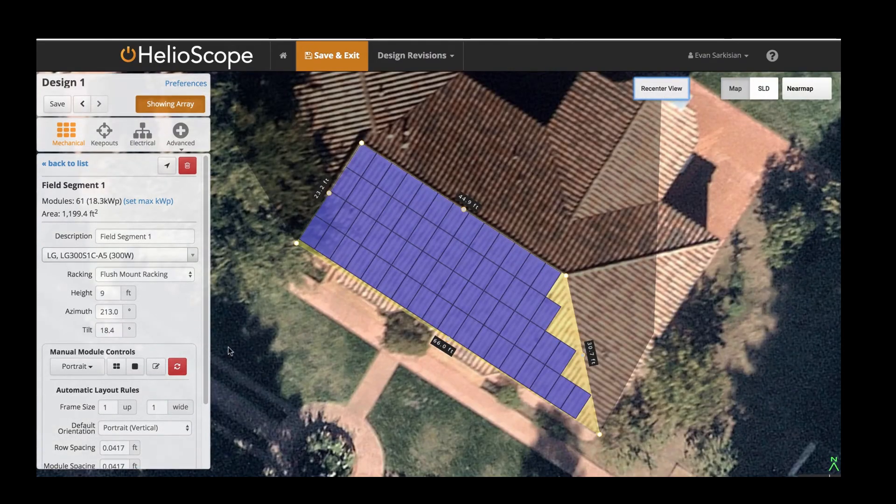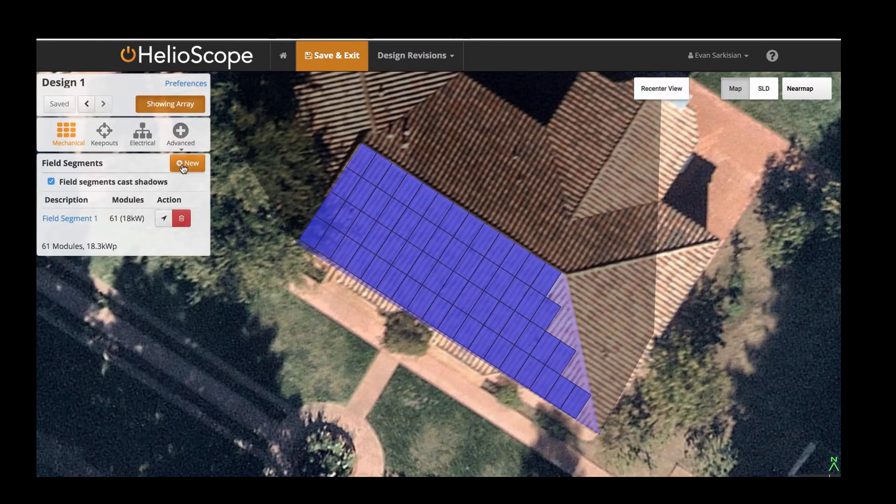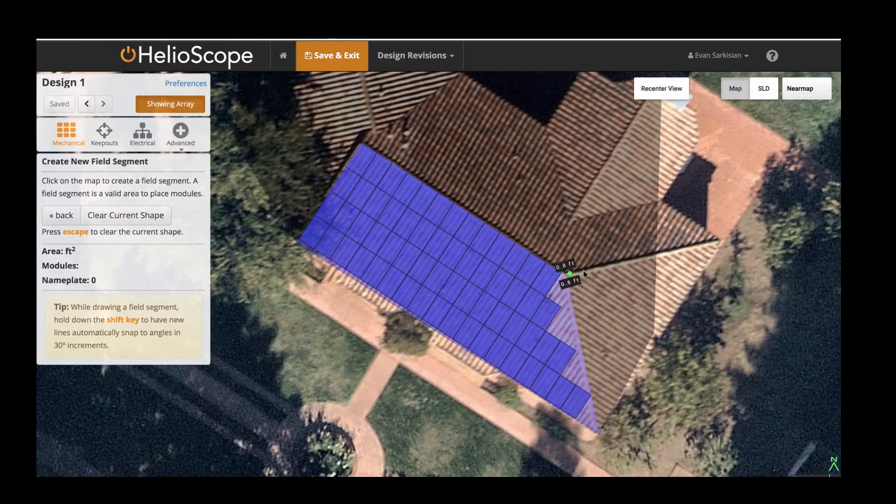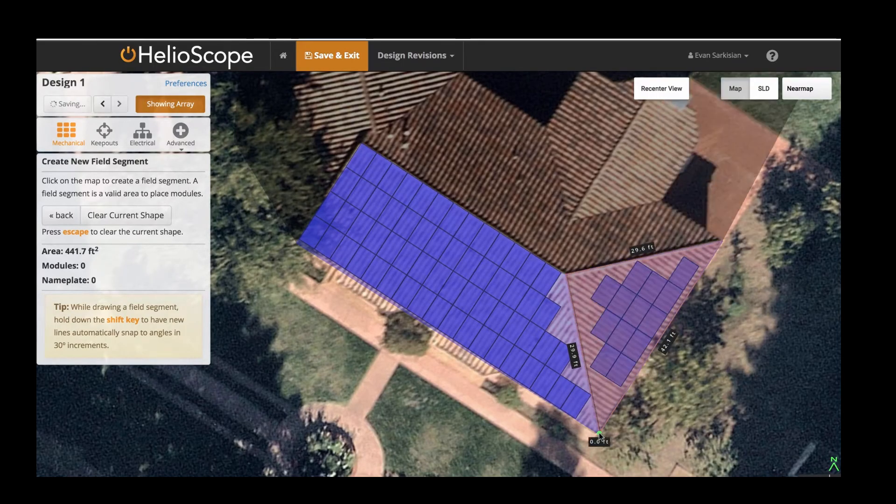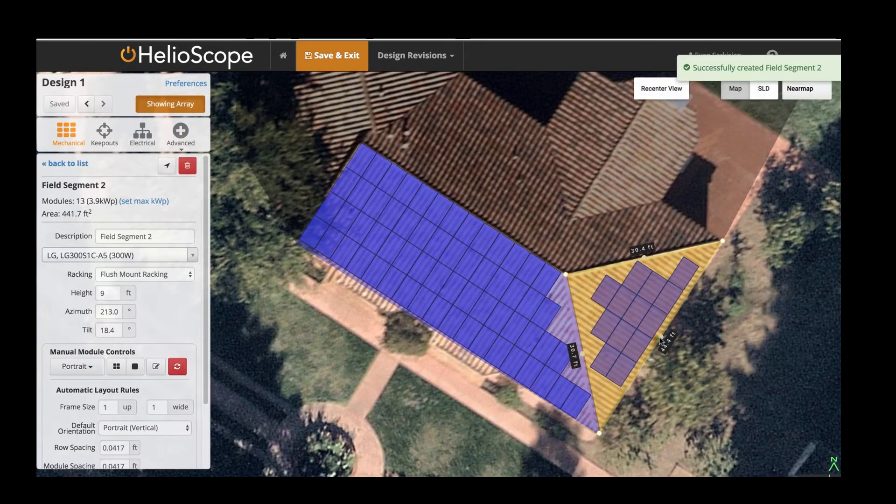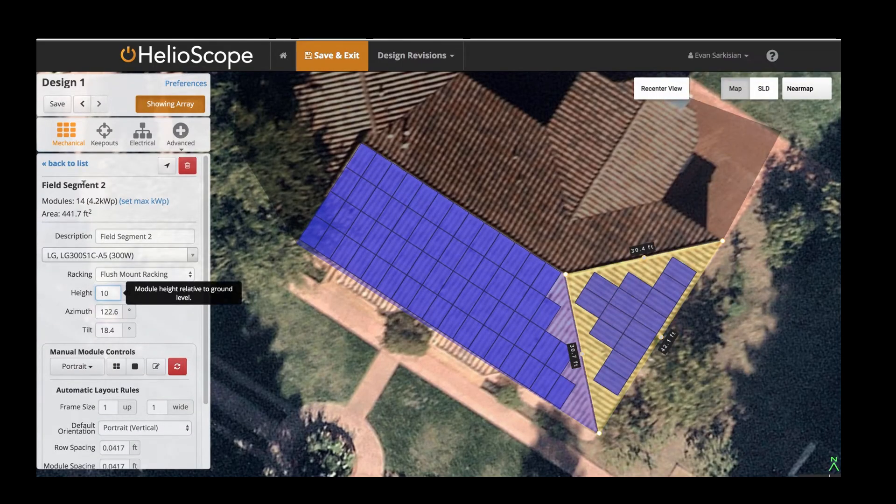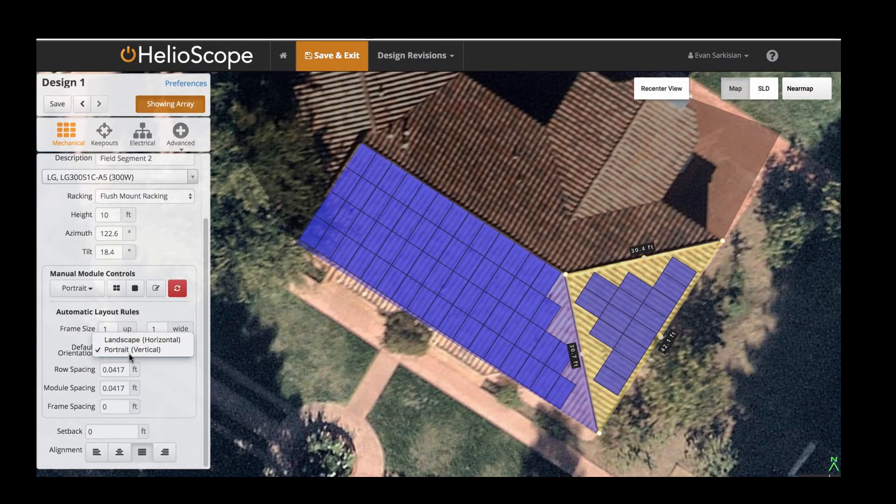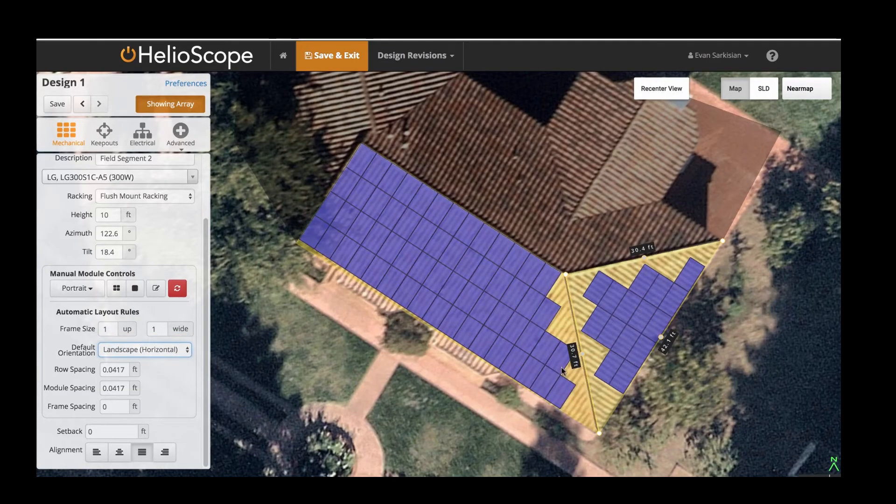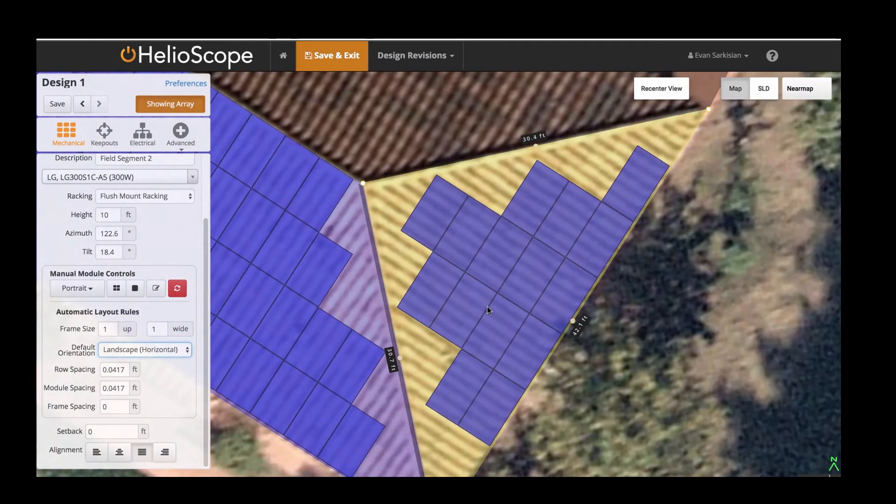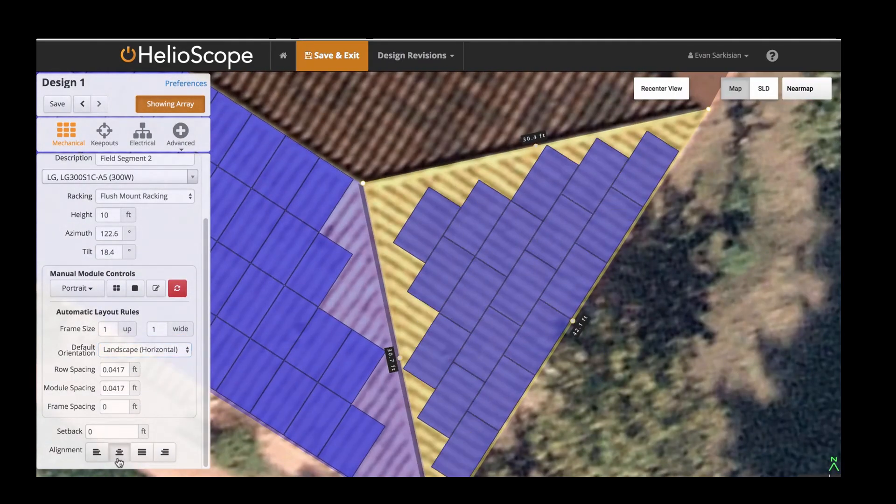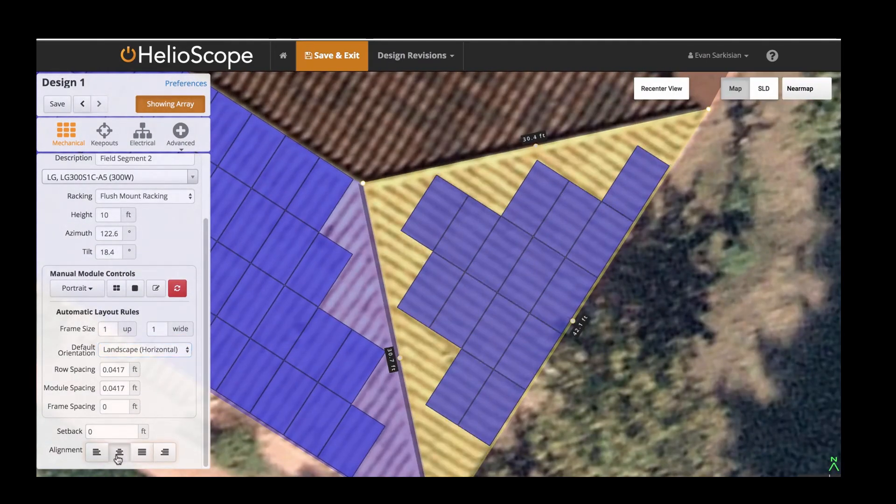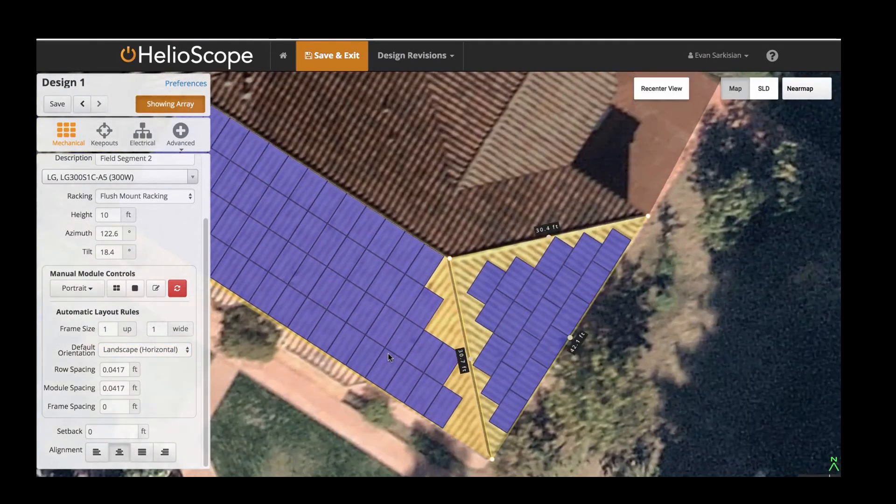Among those tools we have HeliScope and AutoCAD. HeliScope provides an automated way of quickly estimating how many panels can fit on a given area. Whilst that is useful, of course, it is automated. You have only what the system allows you. You are limited to what the system allows you to do.